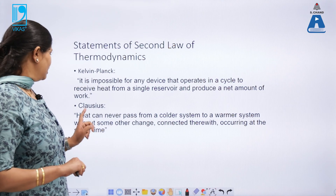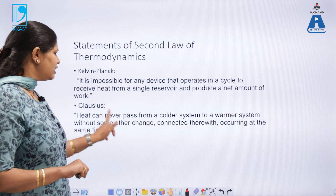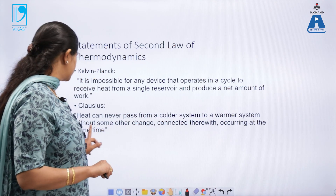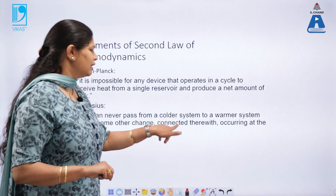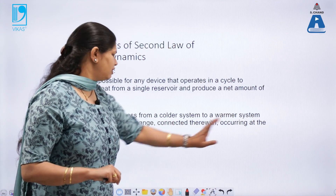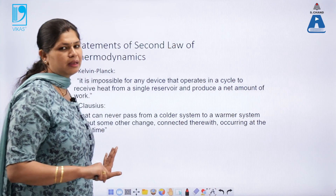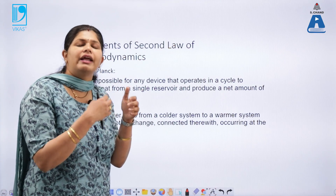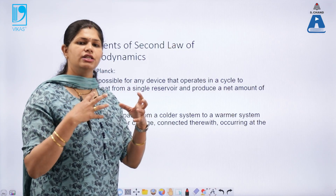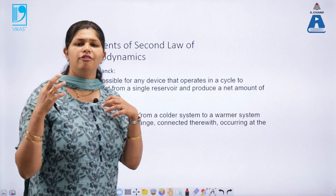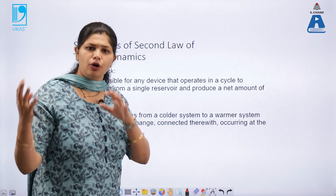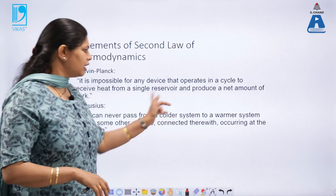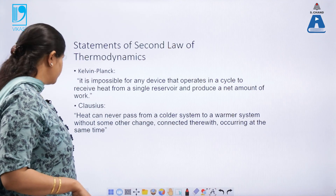Clausius says that heat can never pass from a colder system to a warmer system without some other change connected therewith occurring at the same time. That means changes are directional in nature — heat energy will always flow from a hotter object to a cooler object; it can never go in the reverse direction.